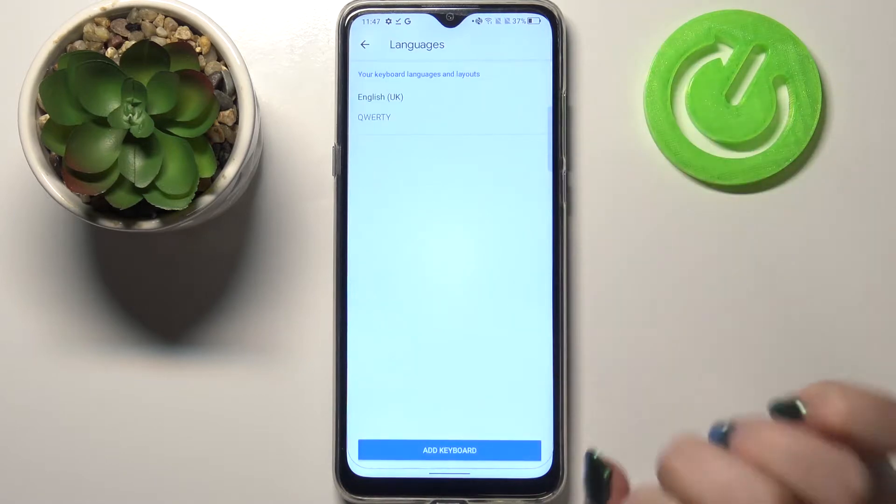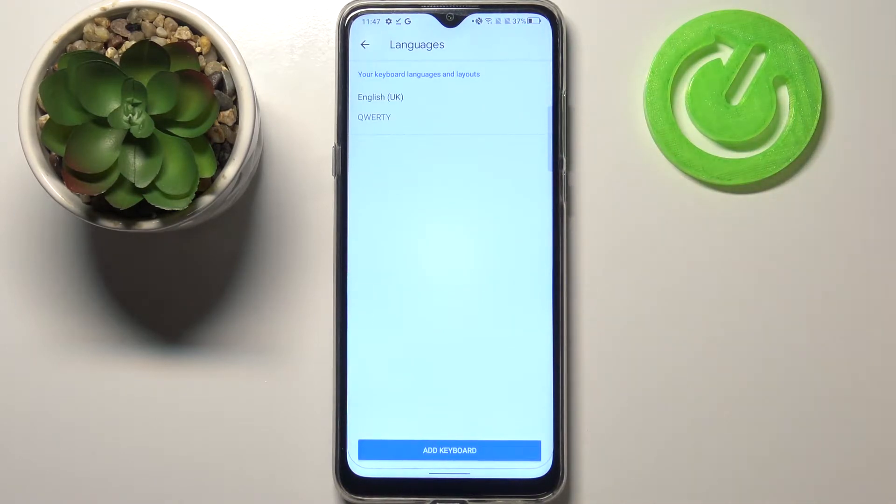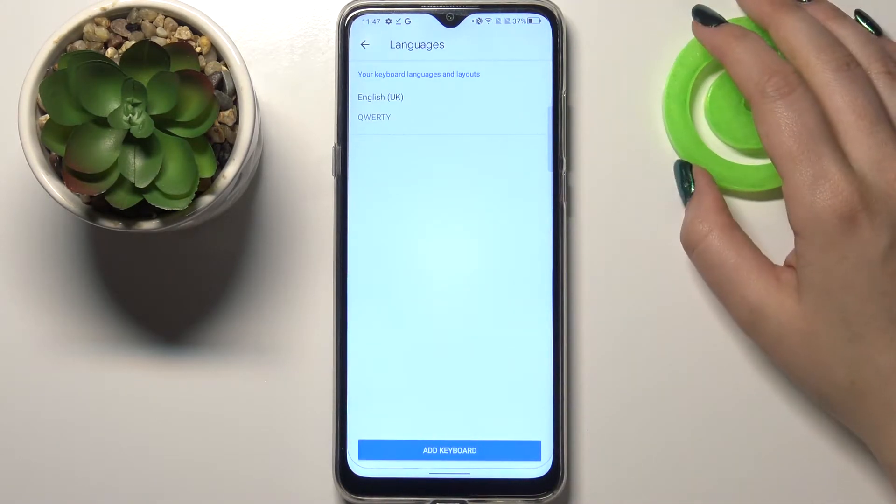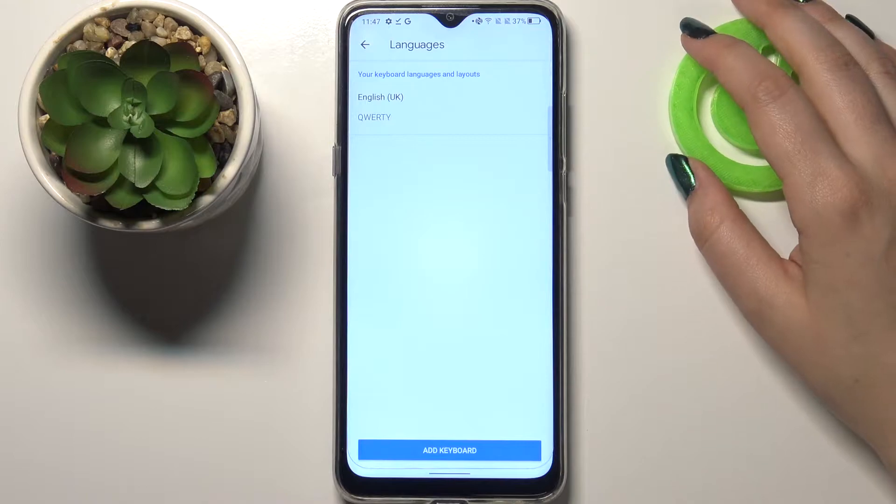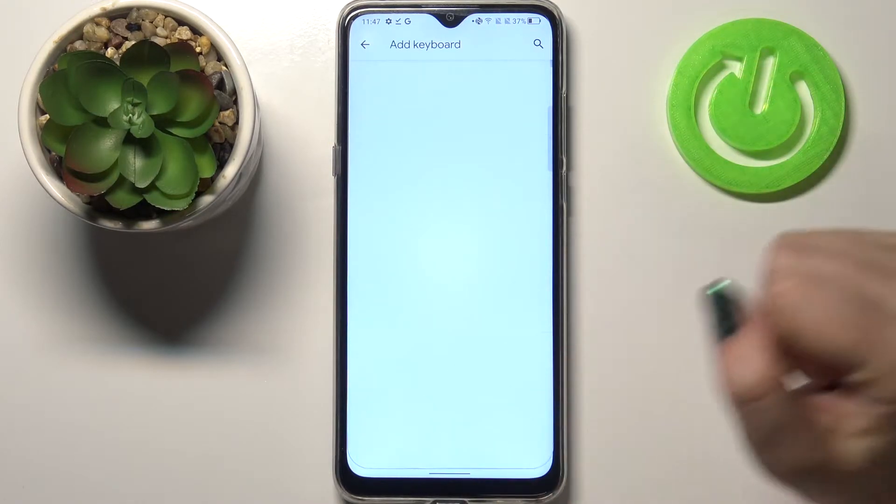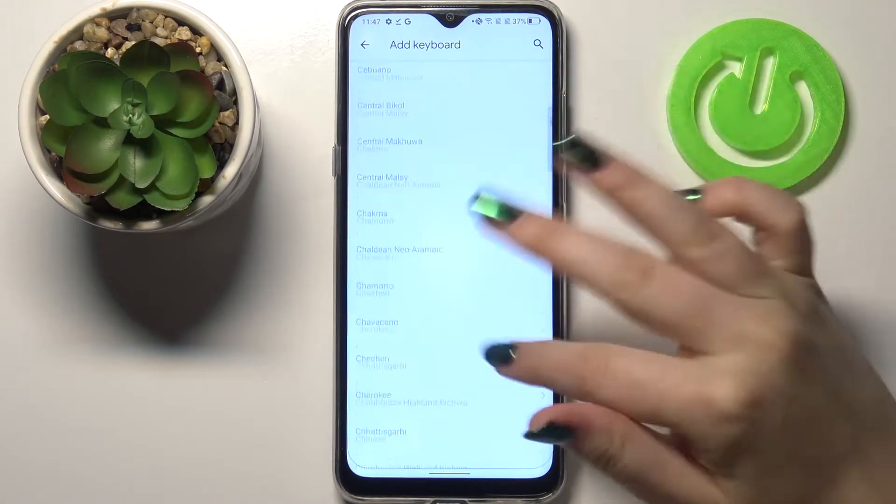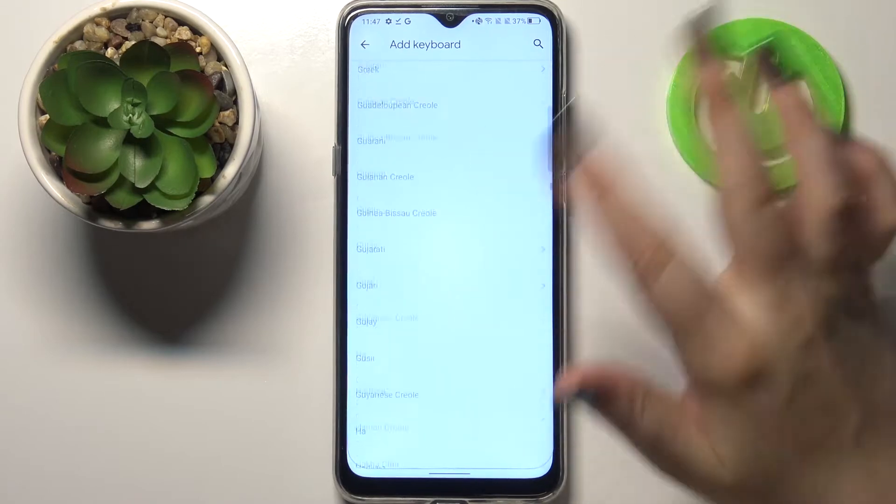So let's enter the settings and tap on languages. As you can see here, we've got the list of previously added and applied languages. We've got only English right now, so let's tap on add keyboard. And here we've been transferred to the full list of all available keyboards.